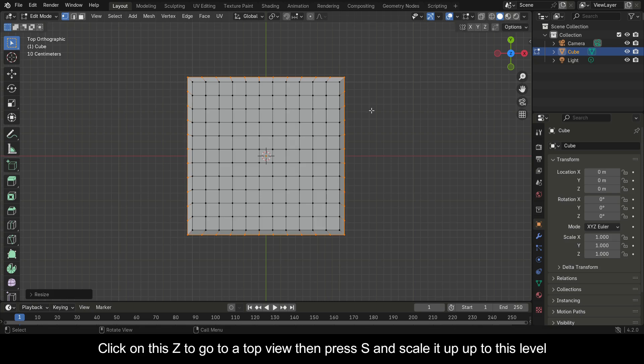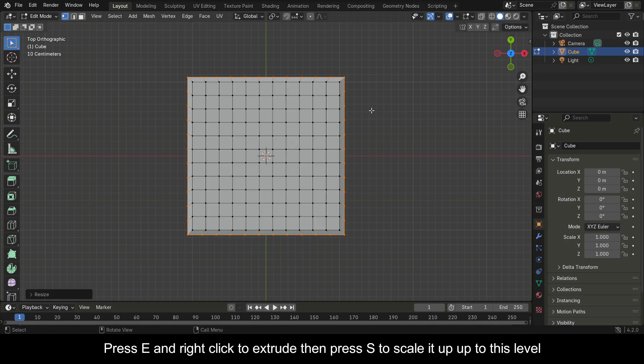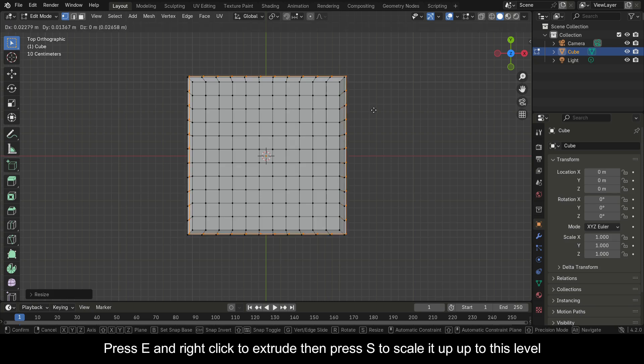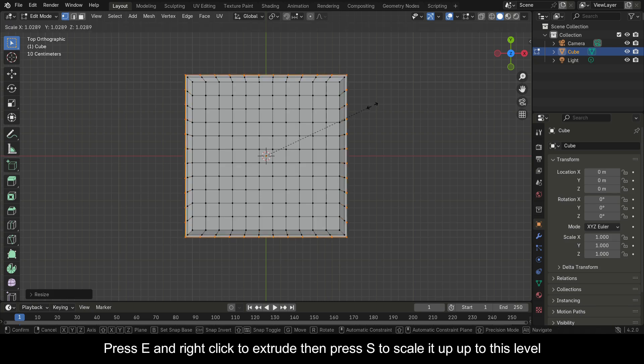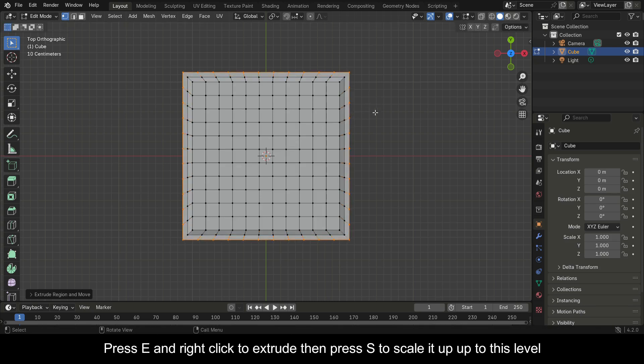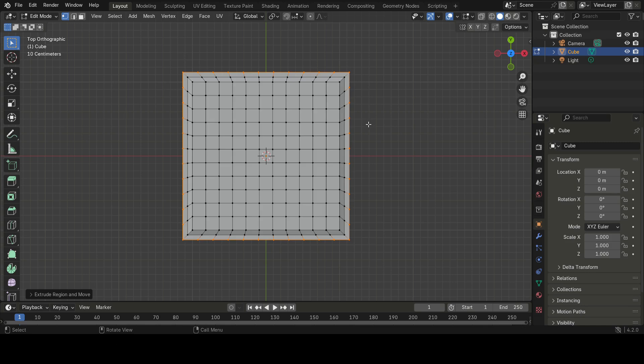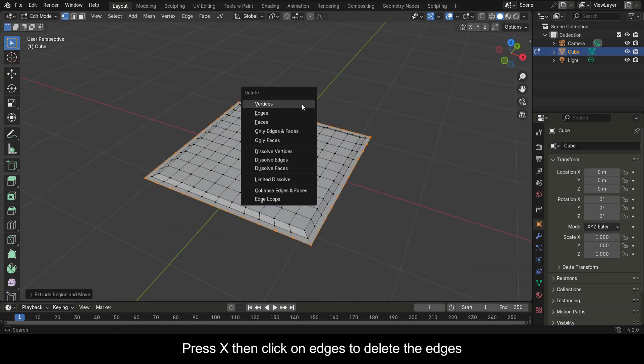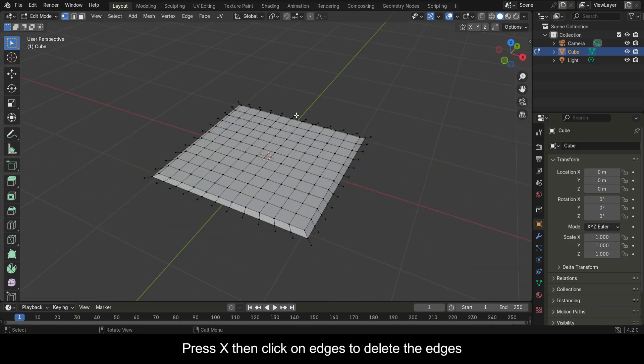Click on Z to go to a top view, then press S and scale it up to this level. Press E and right-click to extrude, then press S to scale it up to this level. Press X, then click on Edges to delete the edges.